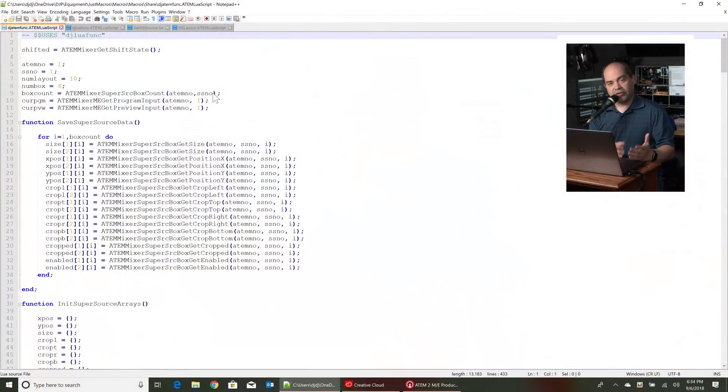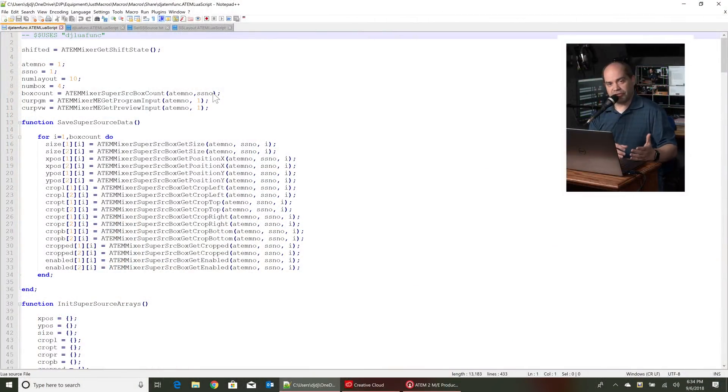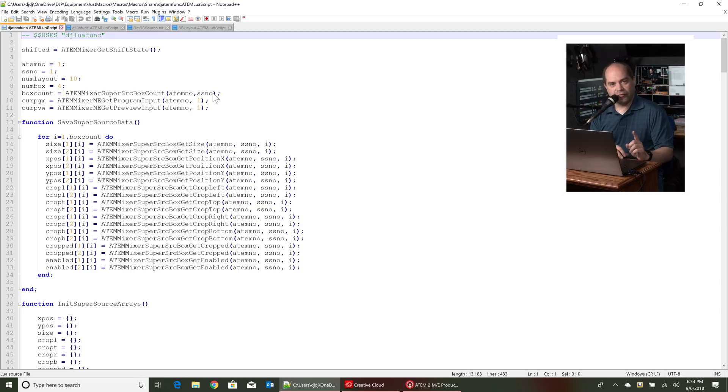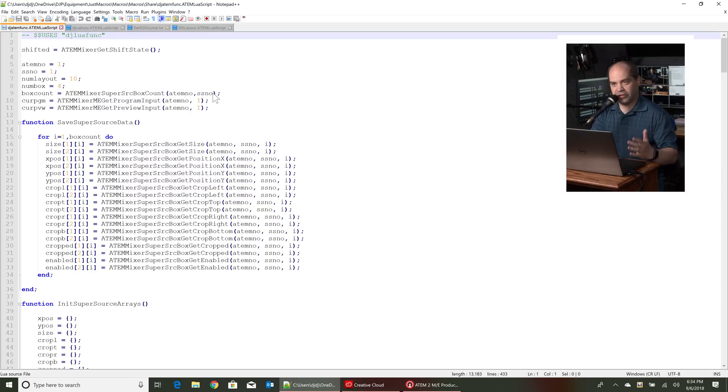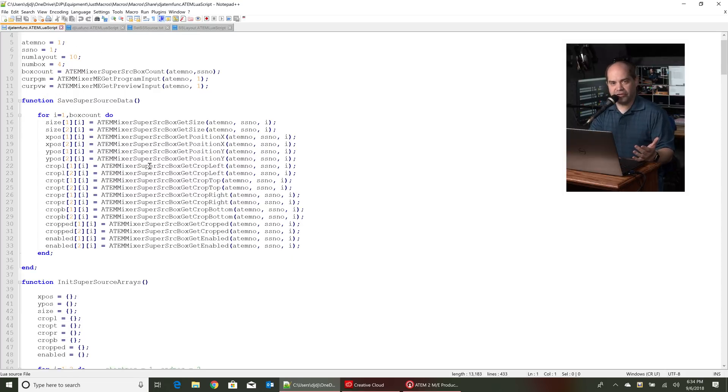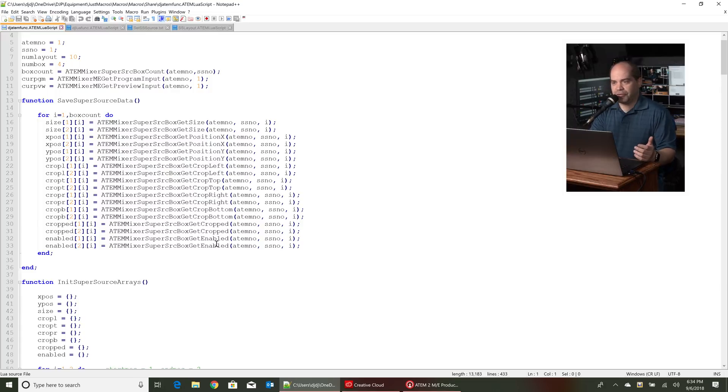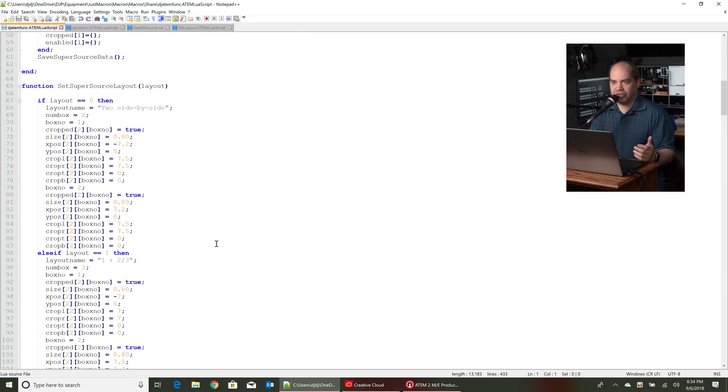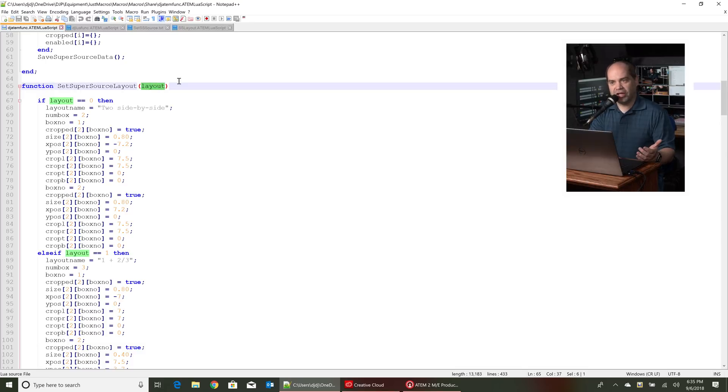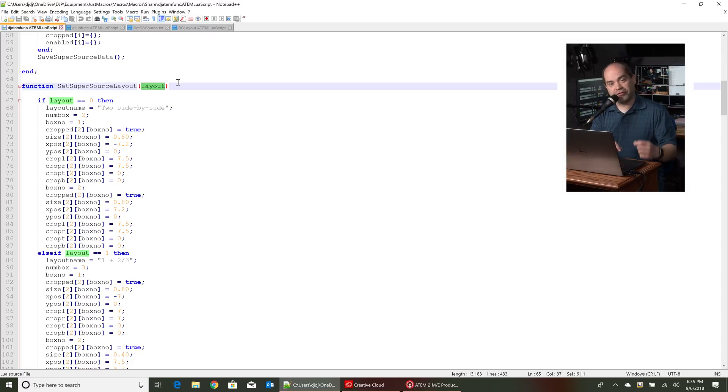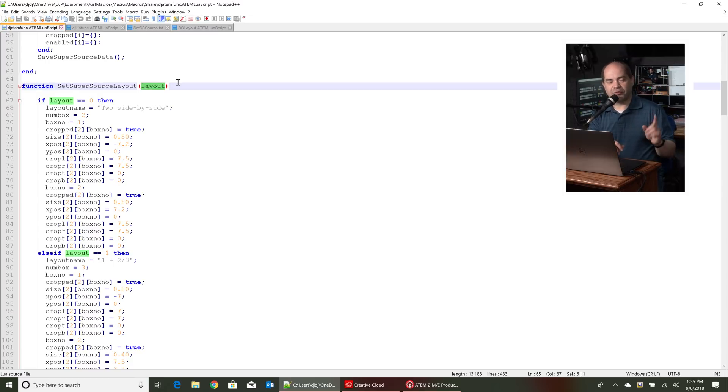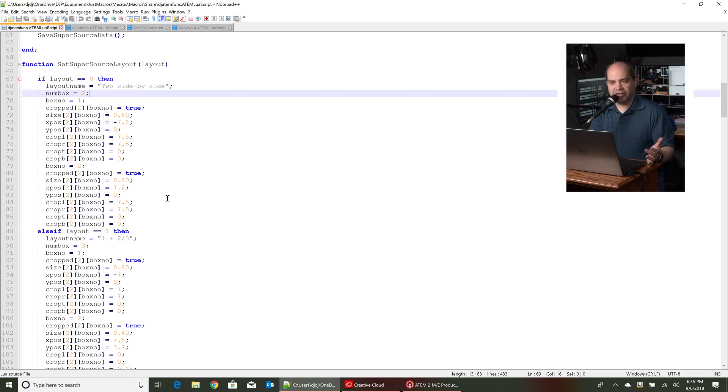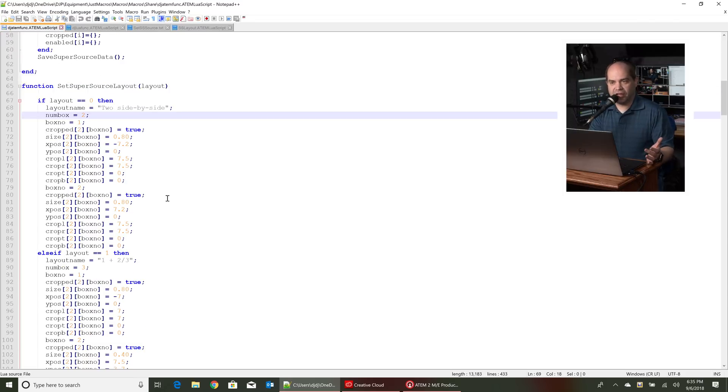So now for those of you who are a little more technical in nature and maybe you want to modify some of this stuff on your own, I'll show you how to add new layouts to the configuration file. So all right, so the layouts themselves are actually stored in this file, this is djatemfunc. It's a Lua file. It's basically a file made just for Just Macros and if we scroll down a little bit here we'll get to this function, it's called set super source layout and it takes one parameter which I call layout.